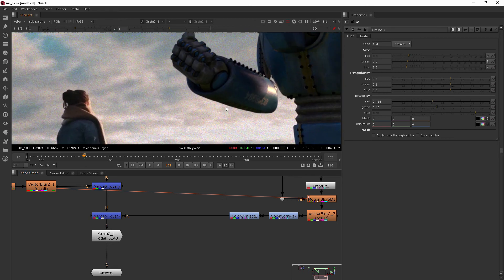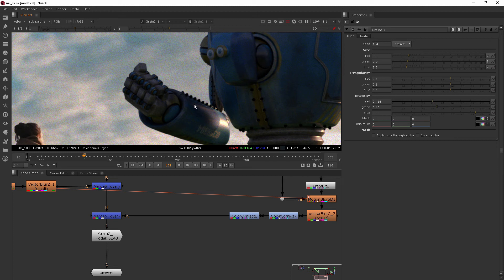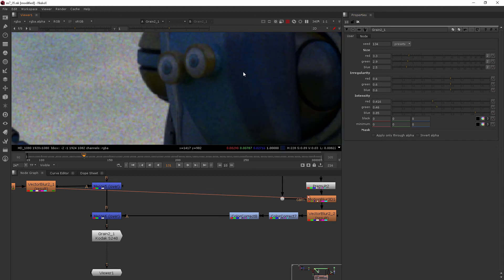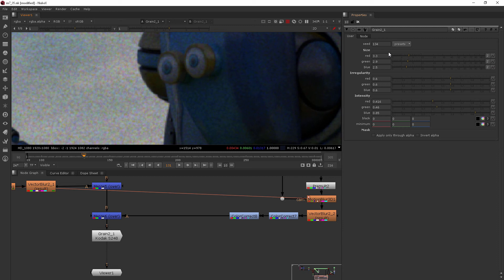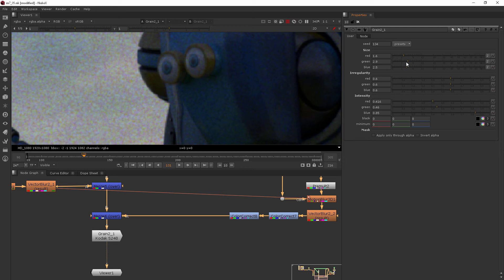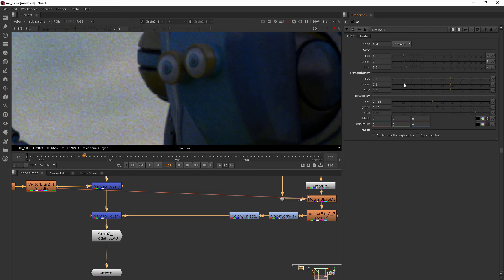If we come through here, you can see how this grain is being distributed between the foreground and background objects. We've got individual control over a lot of different things here. So if you want a little bit less red in your grain, you can start to turn that down, green, all that type of stuff.